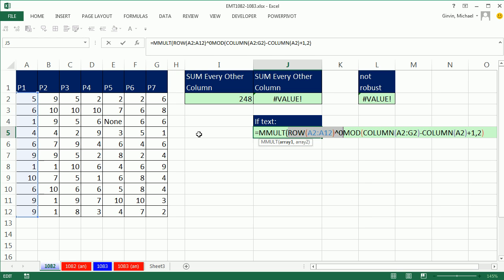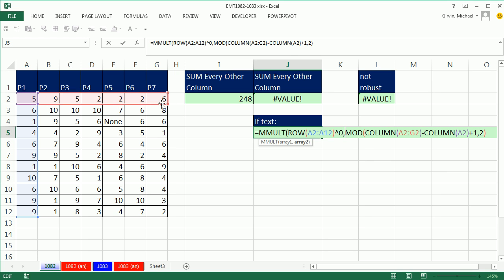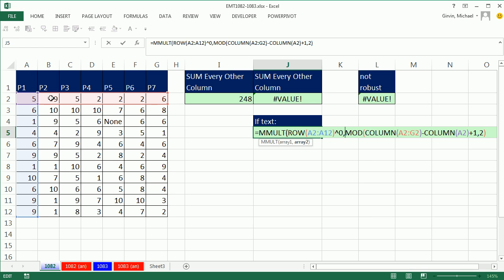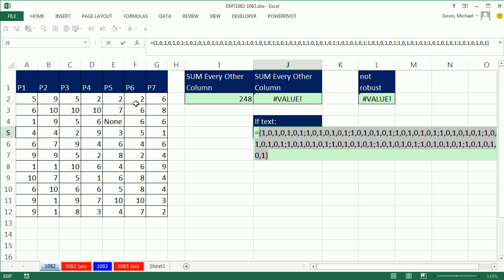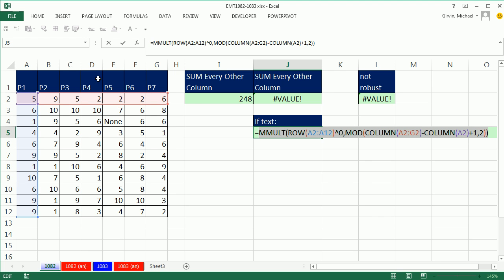We in essence have two arrays we're multiplying. It's important that we put the row in as the first array because MMULT won't work unless the row and column. We've got to look at the row and column of the first. How many rows are there? Well, there's 11 and one column. The first one has one column and the second one has one row and seven columns. The columns of the first have to equal the rows of the second, and they do. So if I close parentheses, highlight this and F9, there is the array of ones and zeros that will work to multiply times the full array.